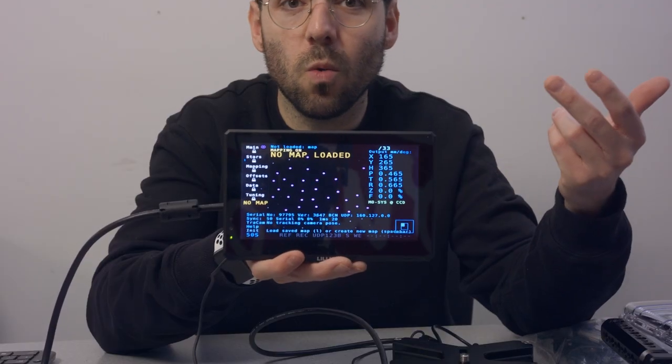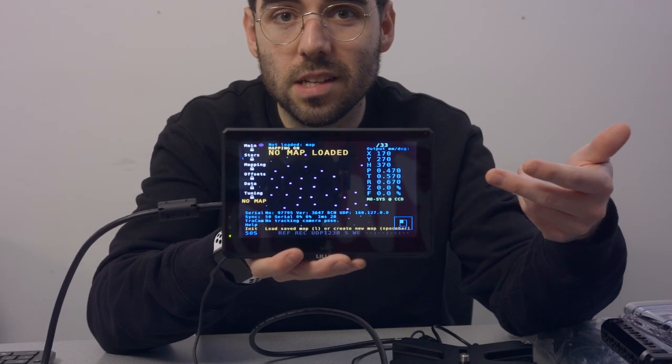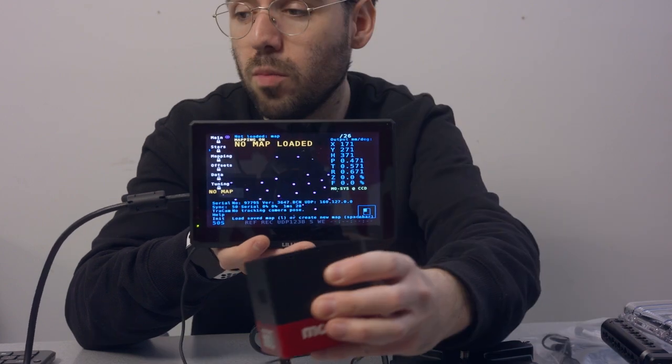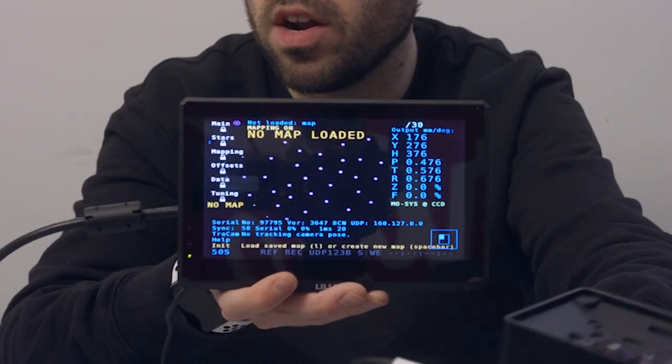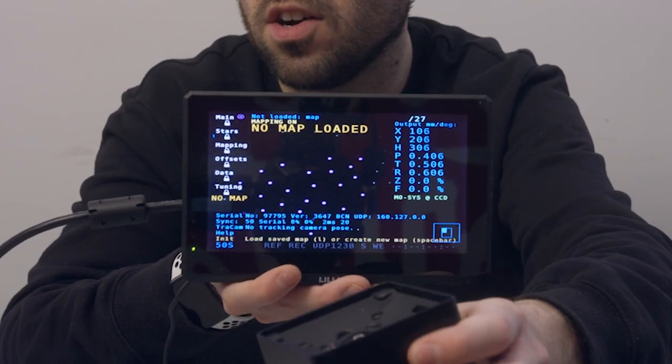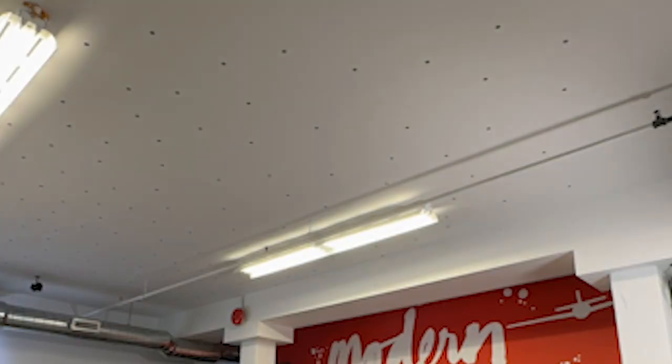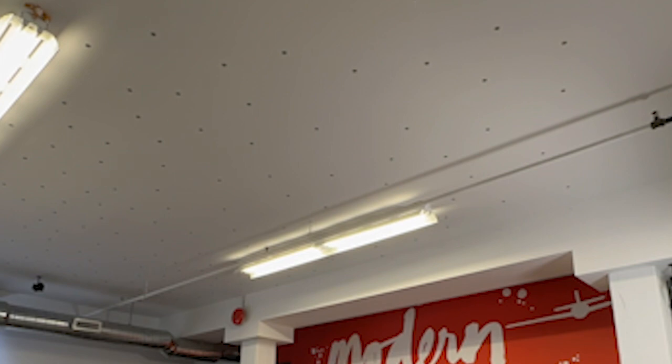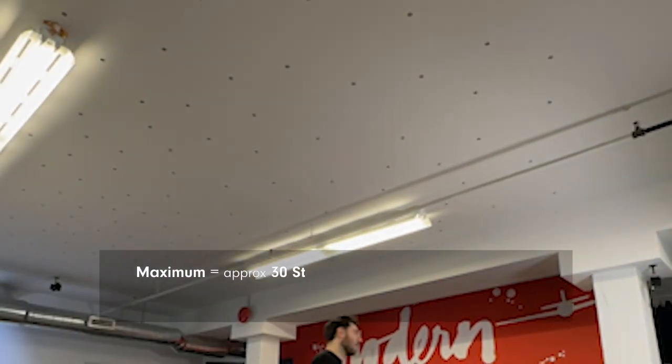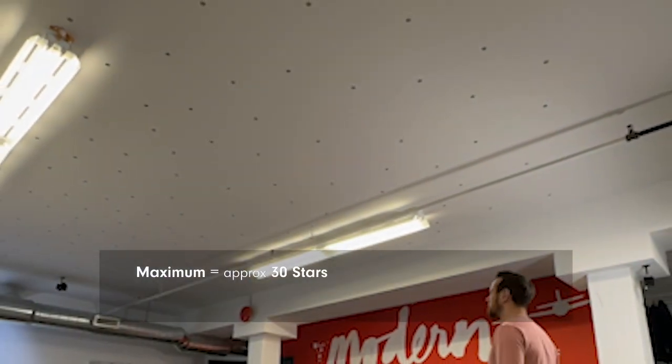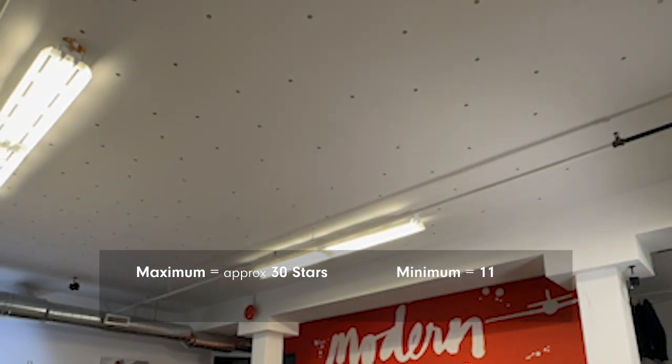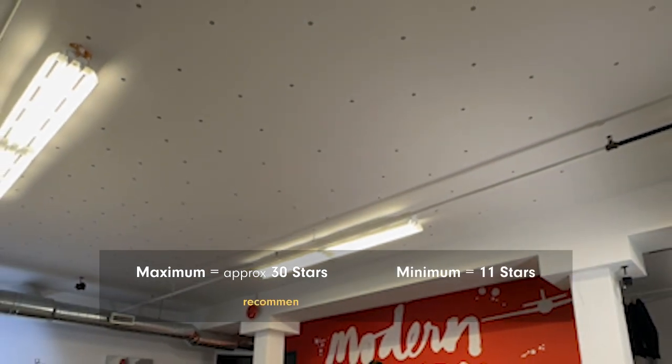As you can see on the screen, we have already seen stars on the ceiling. When you move the Star Tracker, it's picking up all of the dots on the ceiling. MOSA has a general rule of thumb for their stars. The MOSA Star Tracker will pick up approximately 30 stars in one single frame.